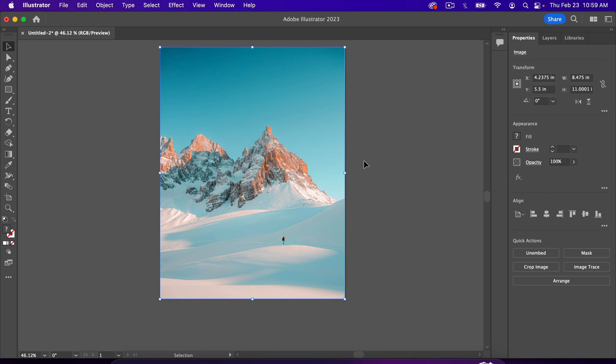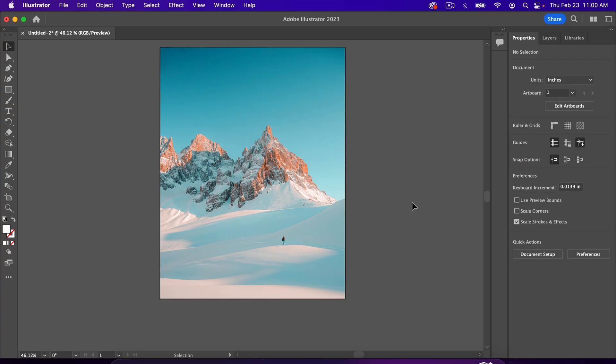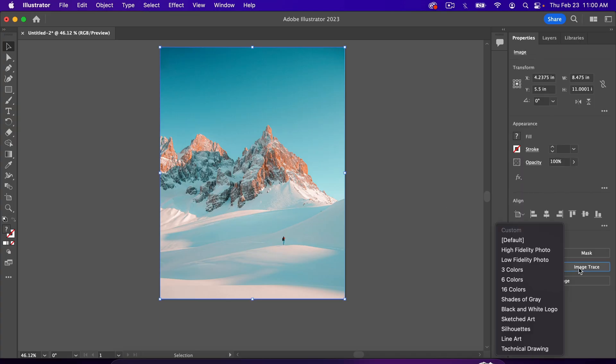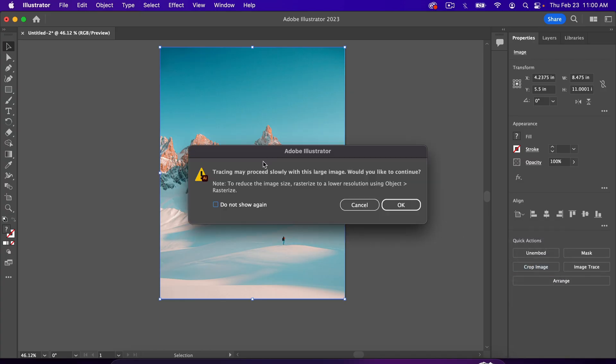Now, the next thing we're going to do is create Vector Art, and we do that with this Image Trace right here, and you won't see these actions if your photo is not selected. So make sure you click on the photo, and if we go to Image Trace, a lot of the times you'll get a message that says your image is basically too large, or it's so large that it's going to render very slowly.